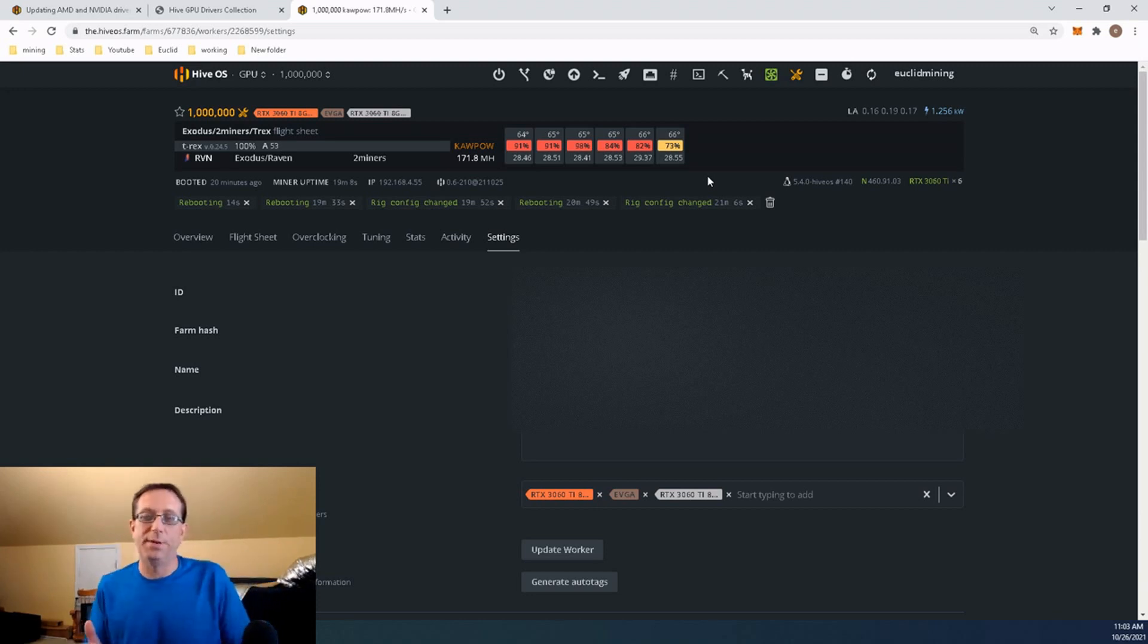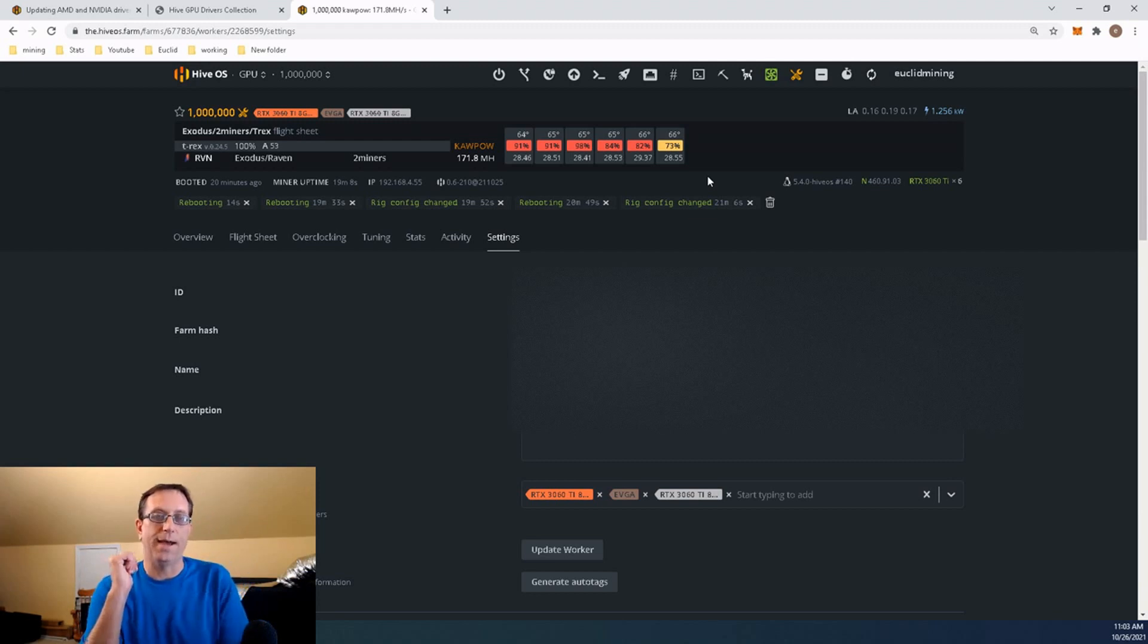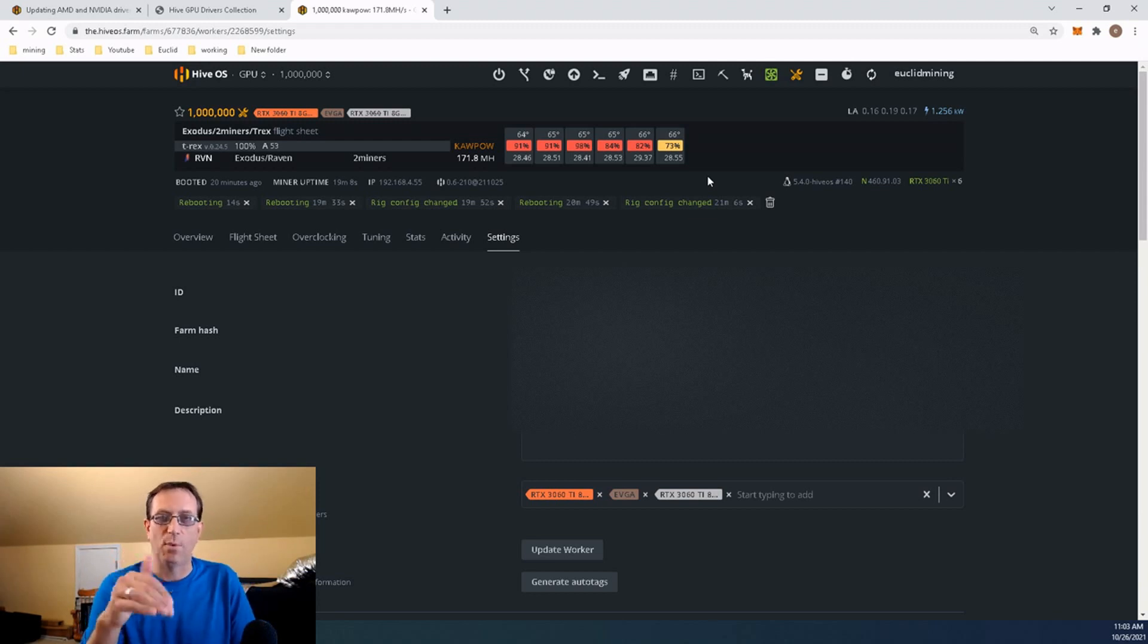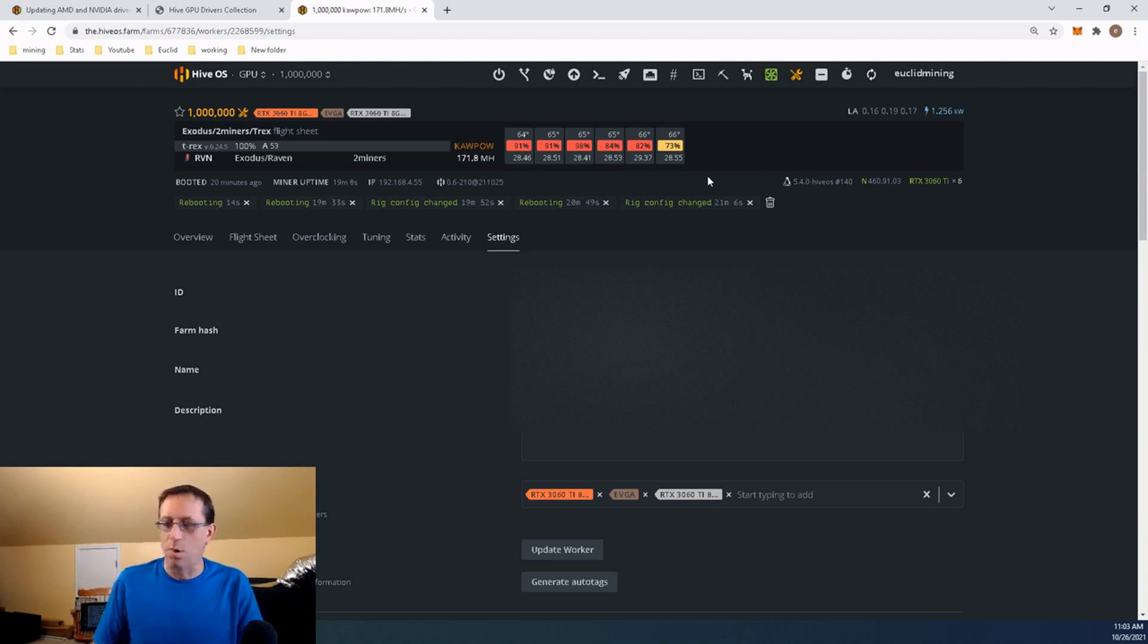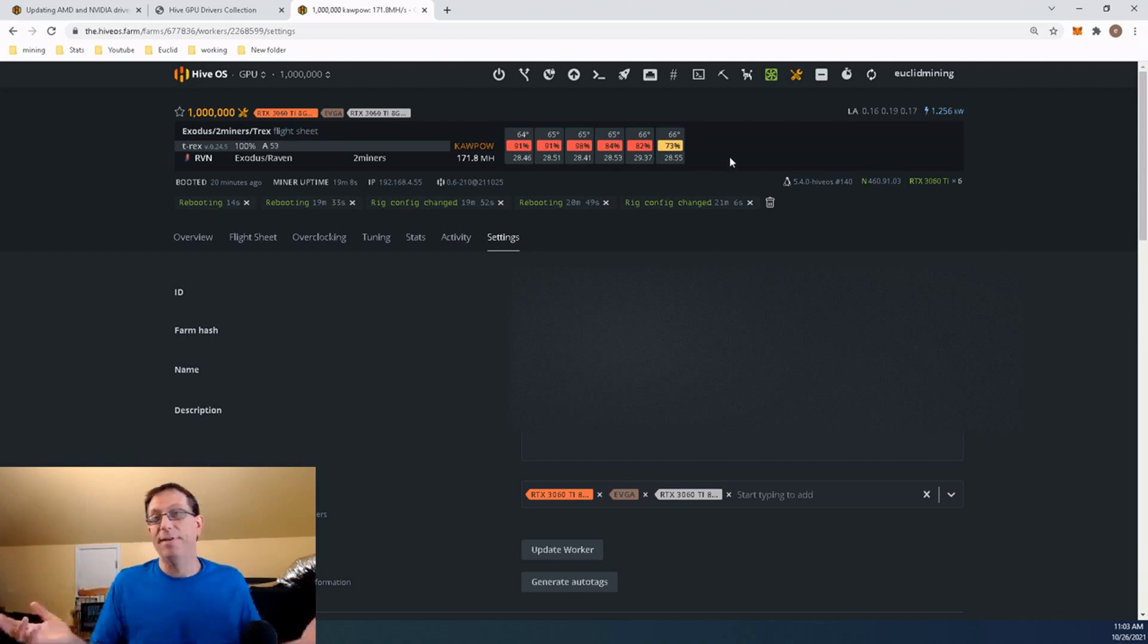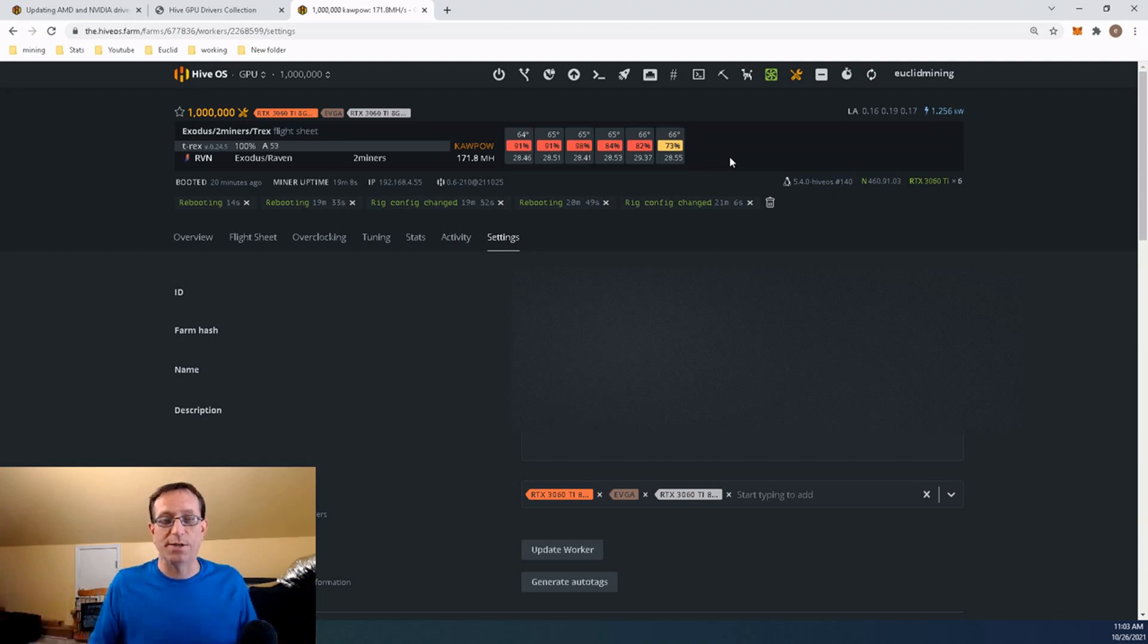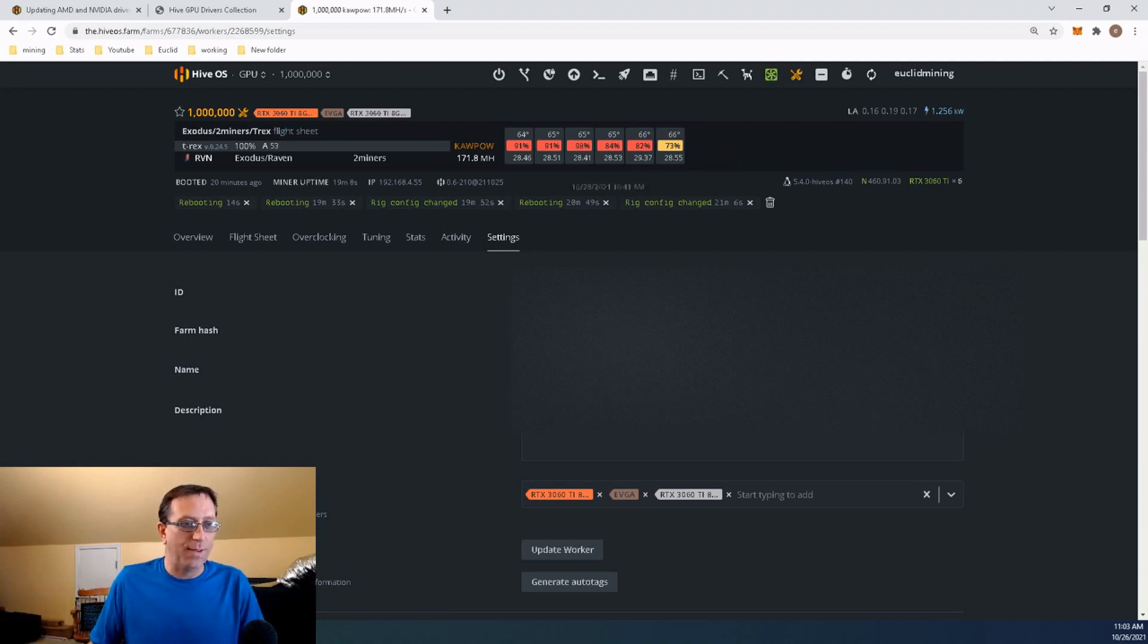What that's going to do is it's going to load up the miner. But it's going to stop at the point where it's going to want to do any drivers or any configs at that point. And I haven't done this before. This is my first time. So, we're going to do this together.